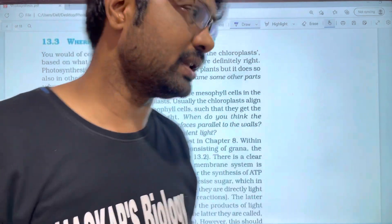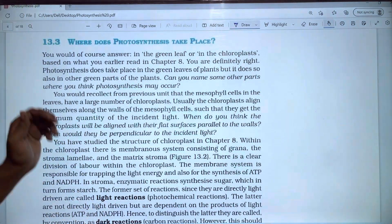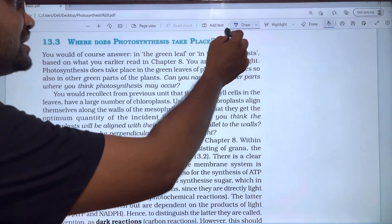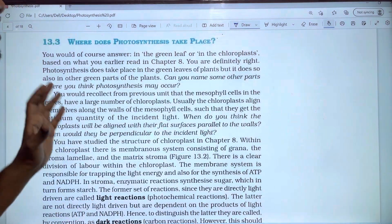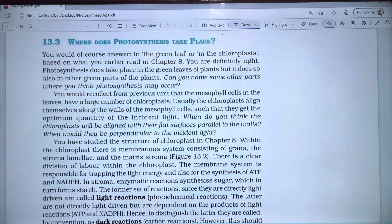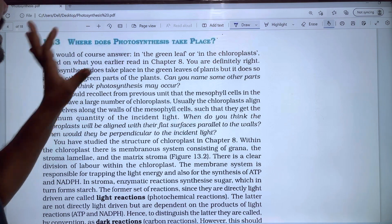Hi students, welcome. In this video on photosynthesis in higher plants, you will learn about where photosynthesis takes place. Where does photosynthesis take place? In this video, you will find the answer.